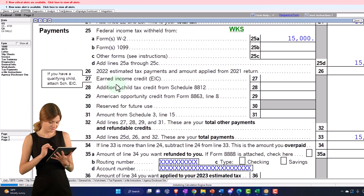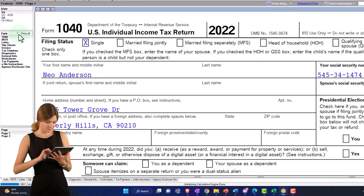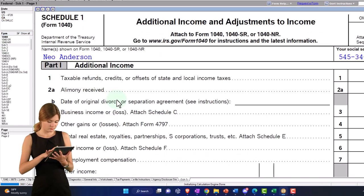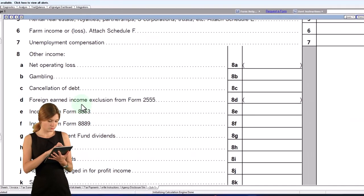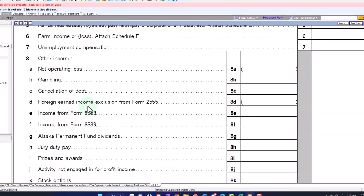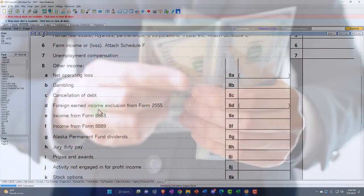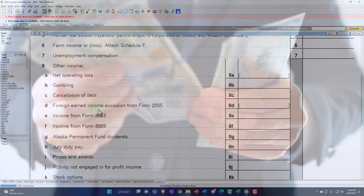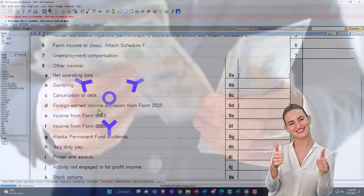Now we're going to focus on the other income. Back to page 1, we're on the income line. We've been going into Schedule 1 and looking at the other income lines, remembering that basically the IRS says everything needs to be included in income unless they say otherwise. So if there's no other form for it, then likely you might need to include it in this other income Schedule 1 line.